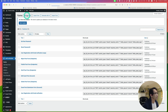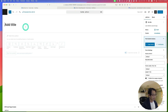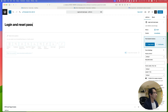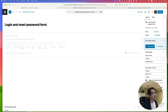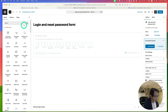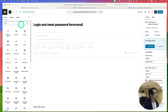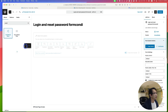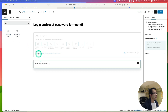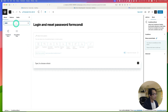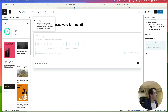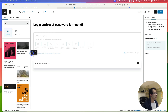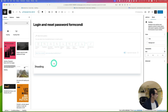Add a new form. So this is the login and reset password form. First, start with the conditional block. I'm going to bring this over here, and inside that, let's bring the heading. Let's put the heading as Login.